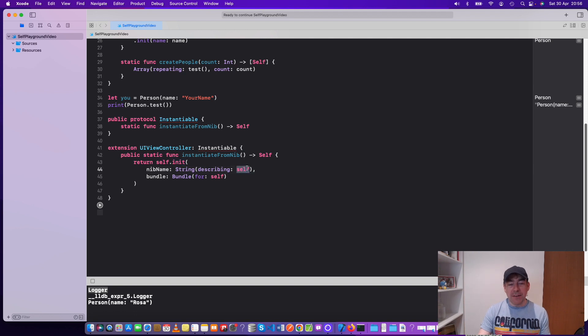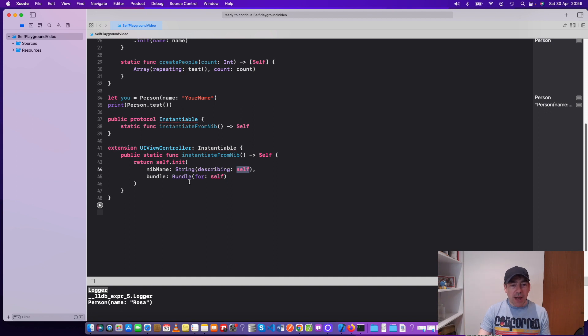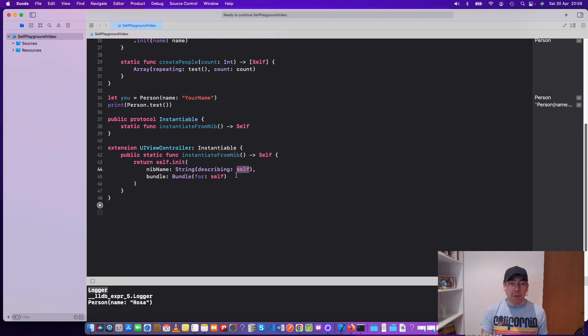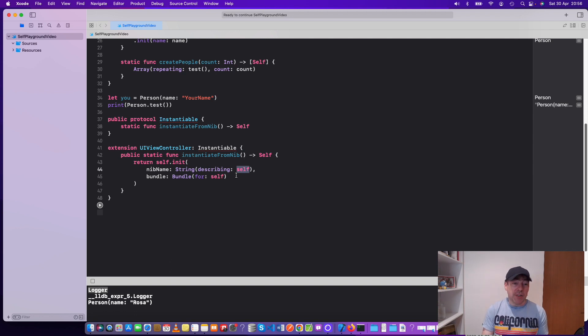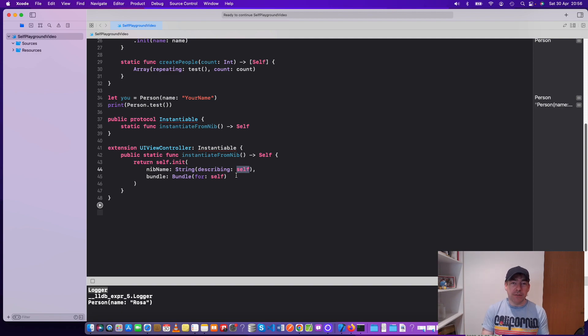In this case it would be a UI view controller, and the bundle for the Self would be the current bundle. So you could use Self and self in this way to be able to create instantiable view controllers.